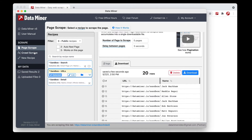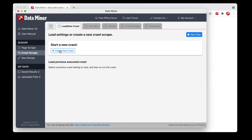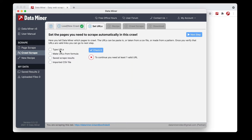The next step is to go to the Crawl tab on the left-hand side. This is where we'll build the process where Data Miner visits each URL, applies a recipe, and scrapes the data. Click 'Load New Crawl' then 'Create New Crawl.' Here is where you'll tell Data Miner where the URLs are coming from. We have a few different options and will have a video covering all of these in our tutorials section later on.